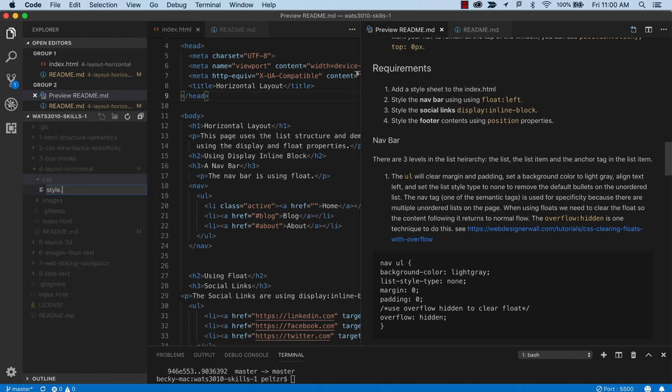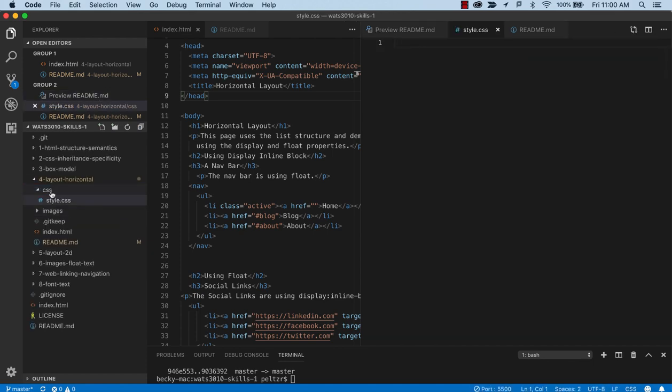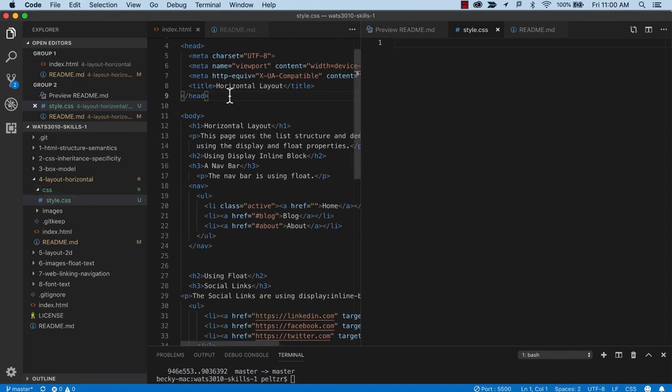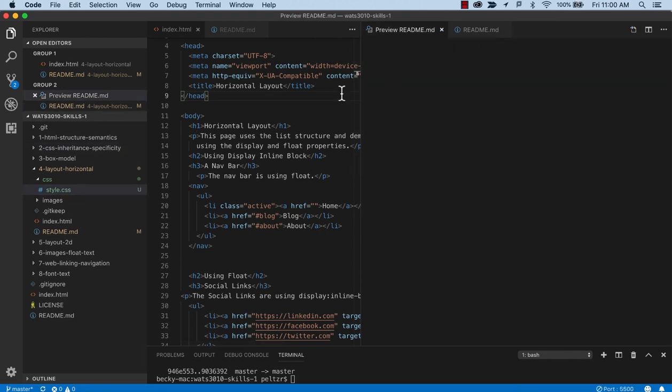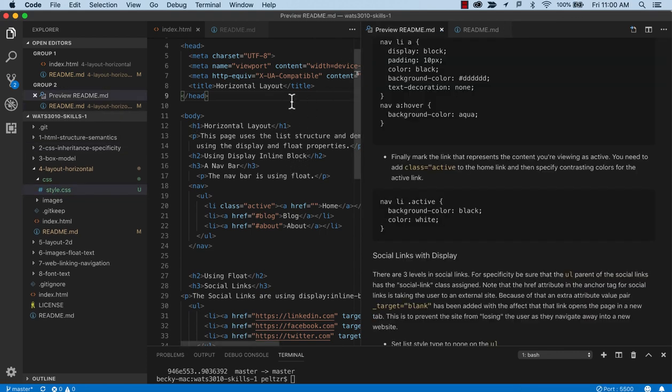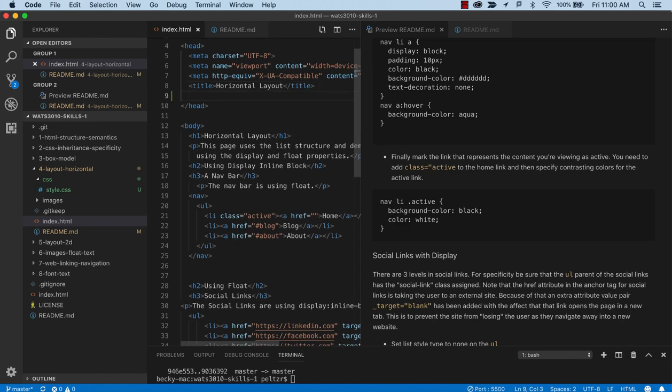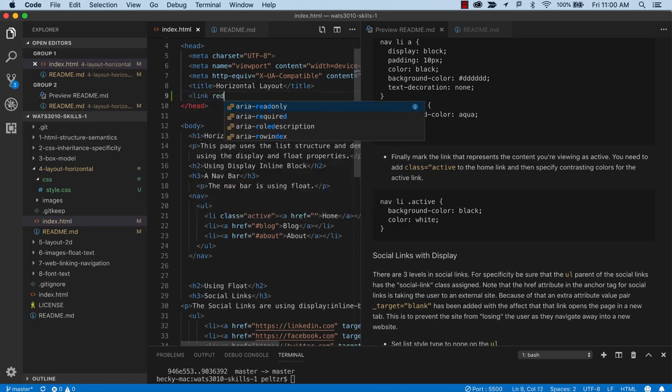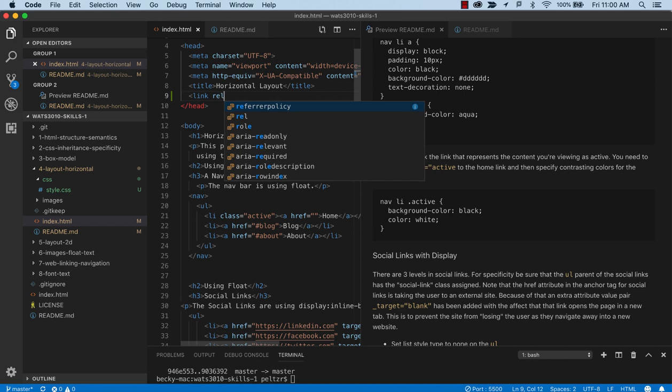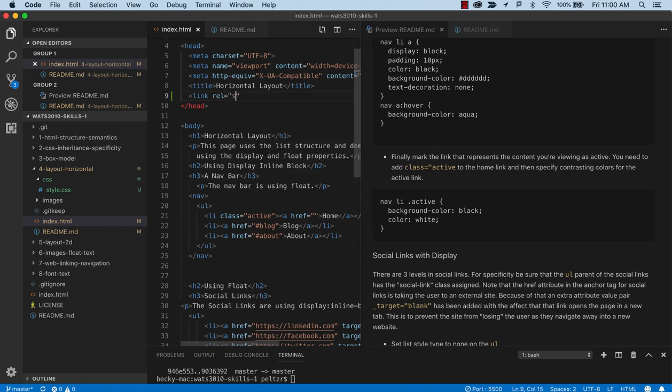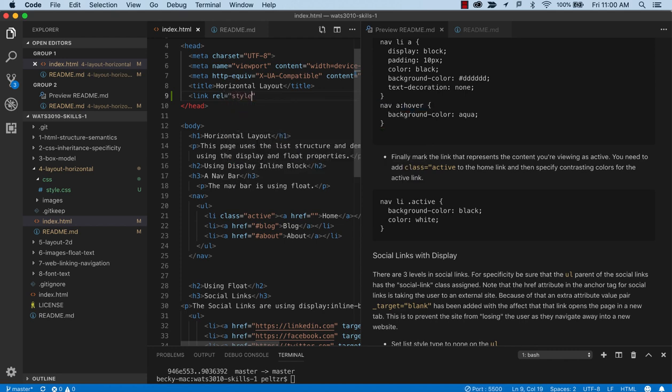The reason I create a folder, even though we only have one file, is that often there can be multiple files for CSS. So getting into the habit of creating a folder is a good idea. And when I get this CSS, it's going to be empty for now. But I'm going to want to link that into the head section of HTML.